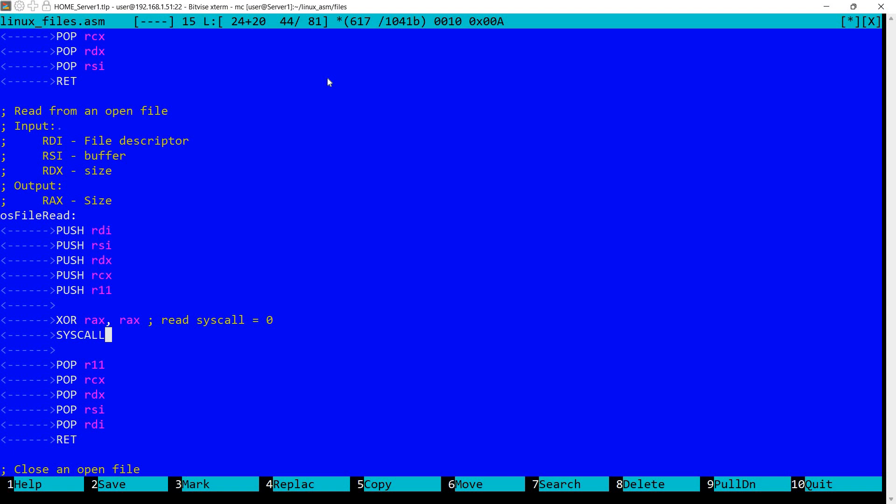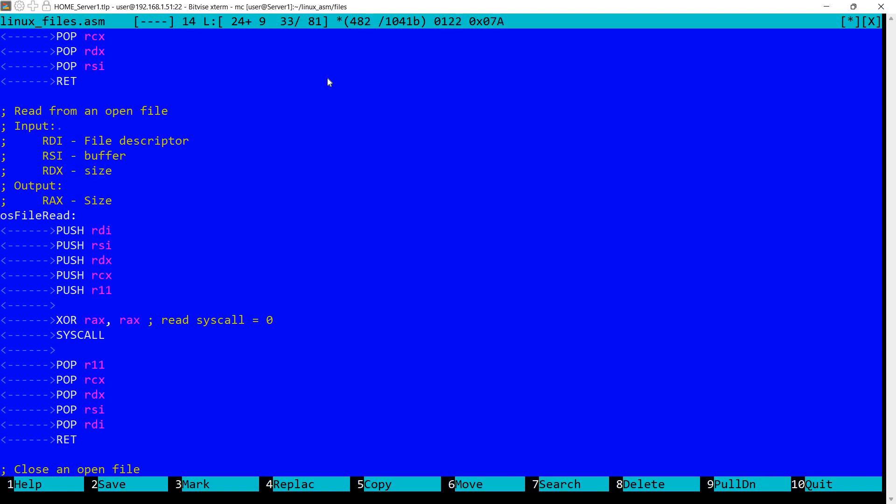It uses the read syscall. This syscall is number zero. So I'm setting RAX here to zero for the syscall. We need in RDI to have the file descriptor. Remember from the previous function the file descriptor was returned into RAX, so we need to set this in RDI. We also need a buffer in RSI and the size of the buffer in RDX. This is the amount that will be read at maximum from the file.